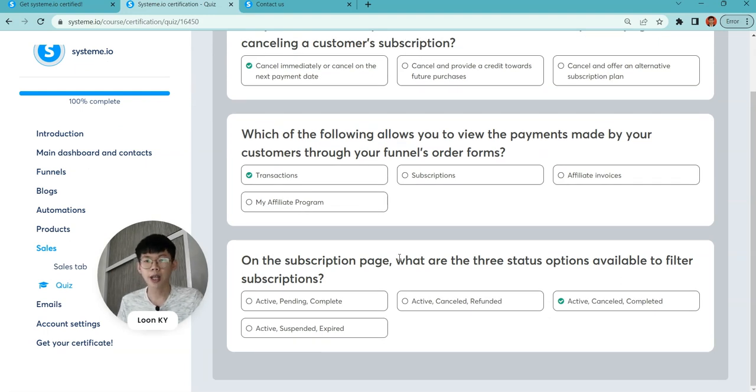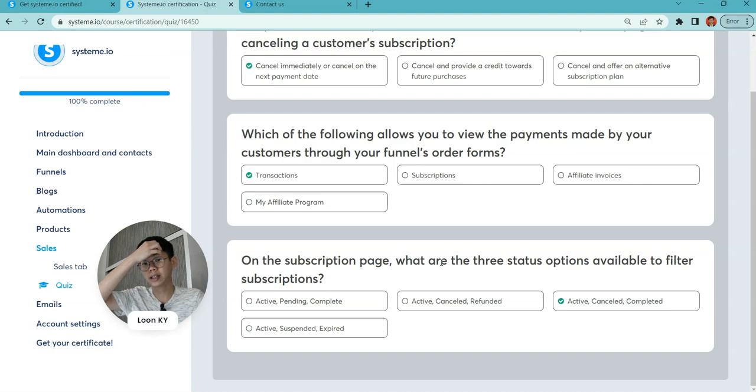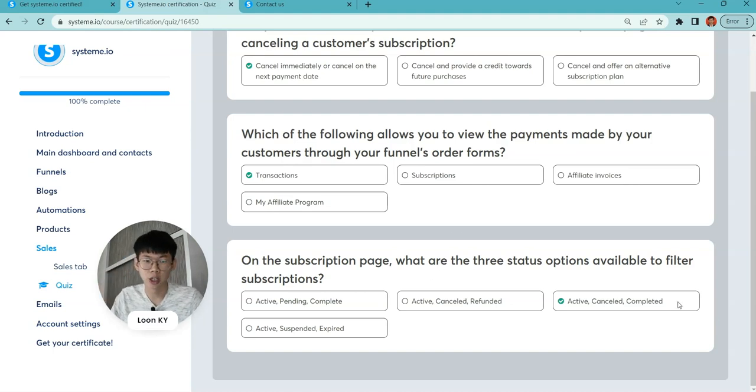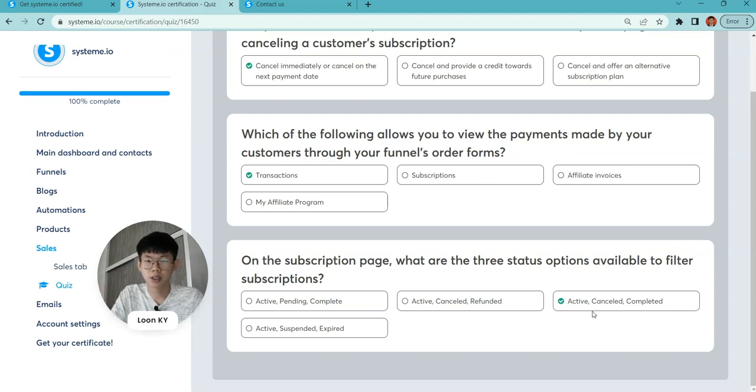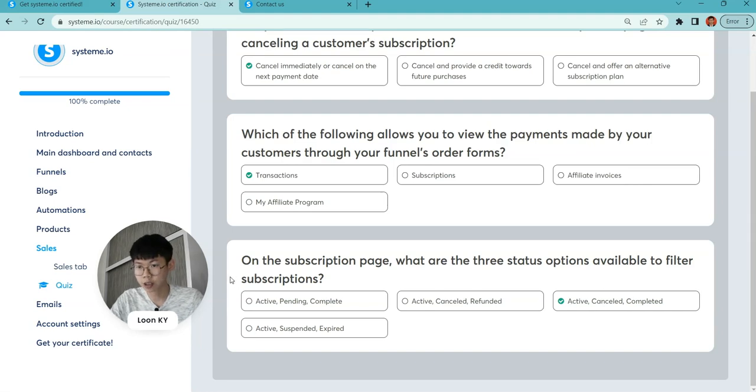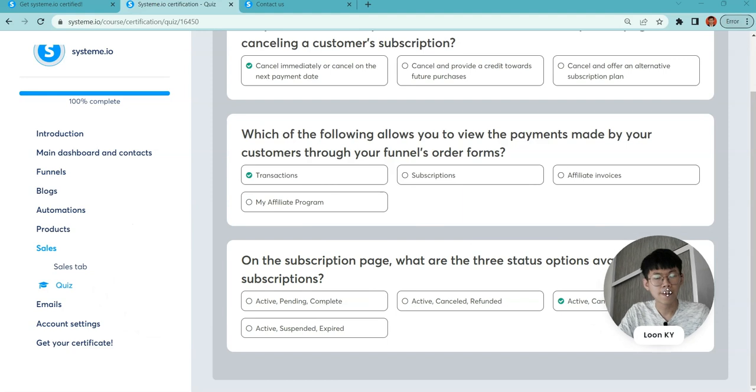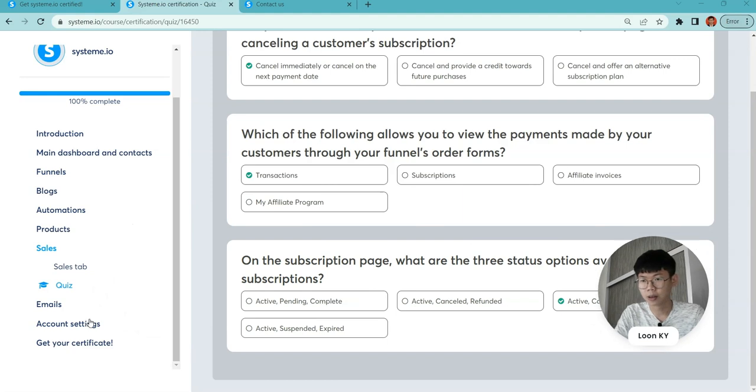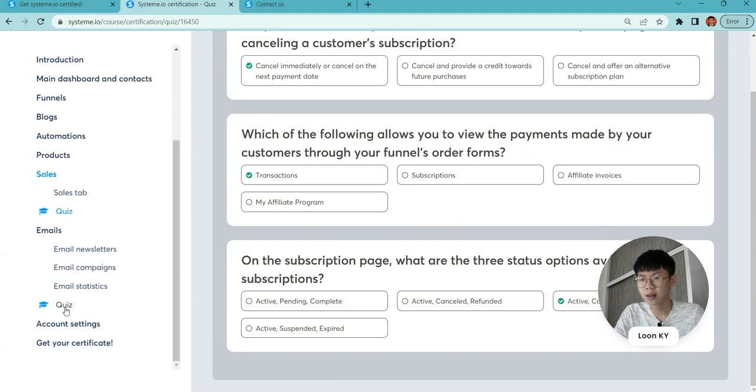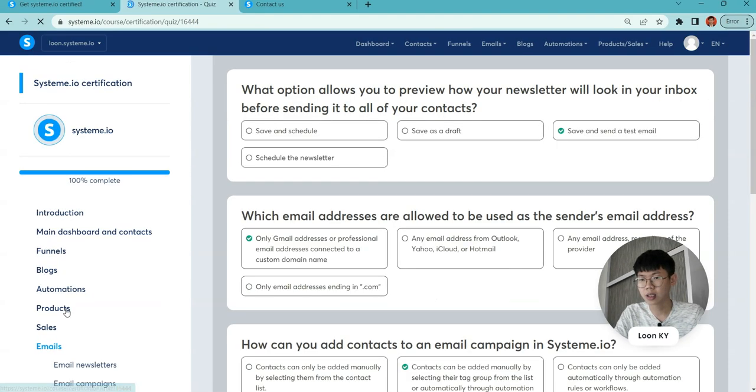On the subscription page, what are three status options available to filter subscriptions? You can filter by active, canceled, or completed. Refundable is not available.